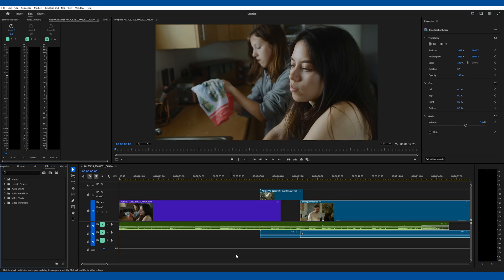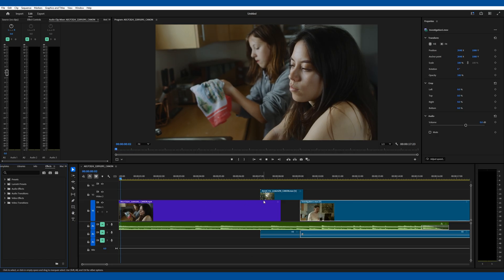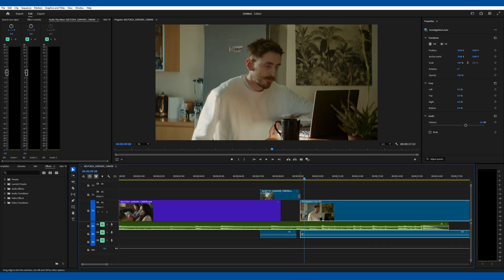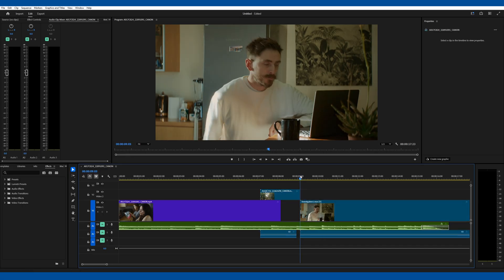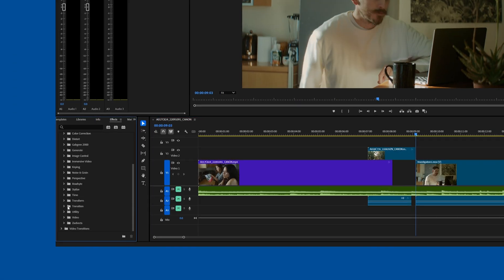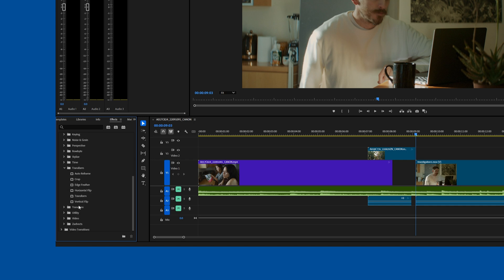First, you should isolate the video clip that you want to add that handheld motion to. Then go up to Effects, Video Effects, Transform, and drag the Transform effect onto the video player.